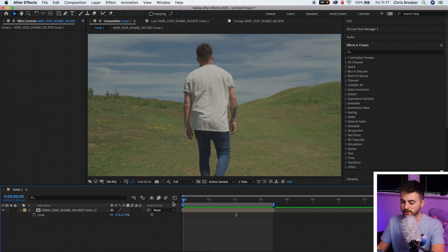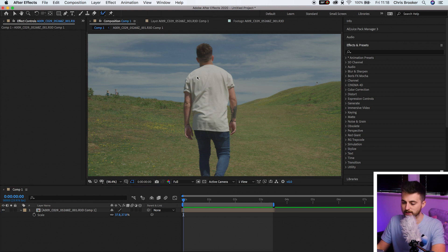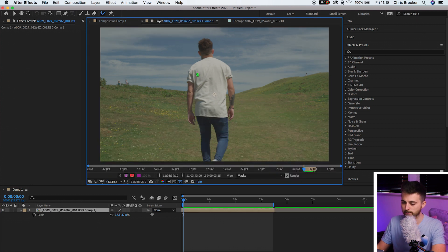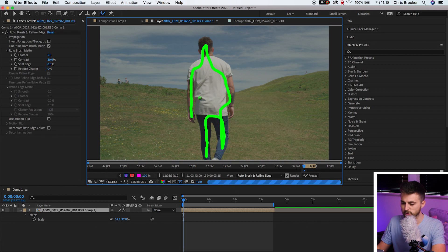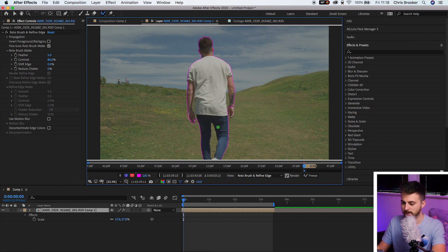Pull the cursor back to the very beginning. Go up to the top bar of After Effects, select the Roto Brush tool, and then double click on the video. That has launched this green brush. From here we're just going to paint over our subject — just fill the subject, paint within the subject, and then that will generate this pink outline.